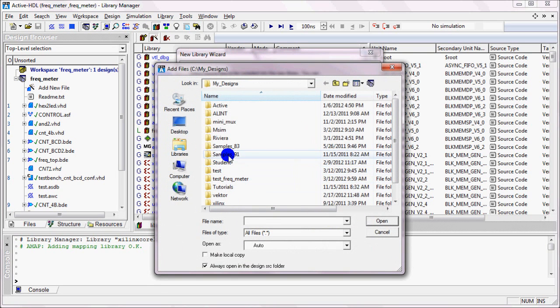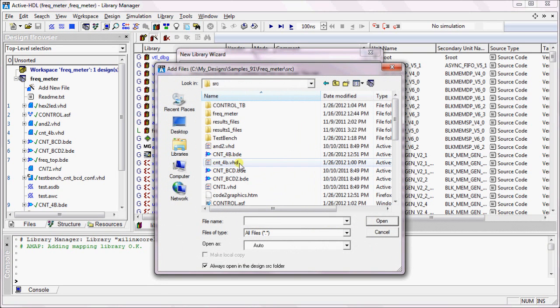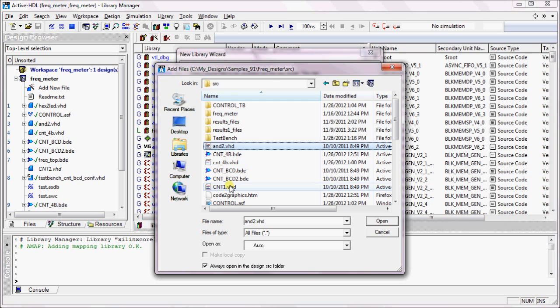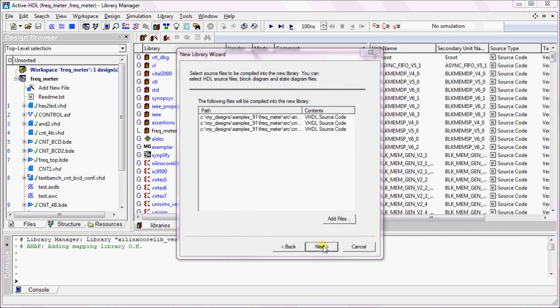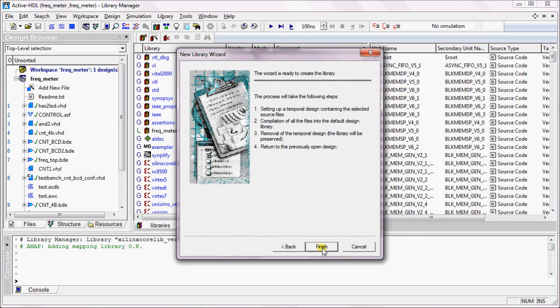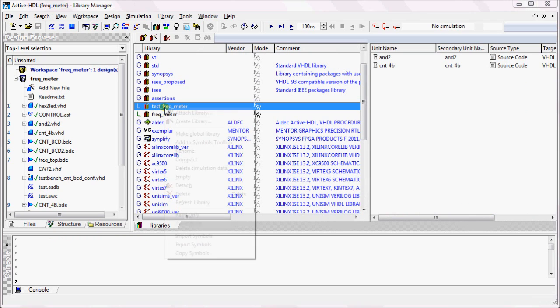Select the files that you want to compile. Click Next and Finish. The tool automatically creates the library and also compiles the selected files into that library.